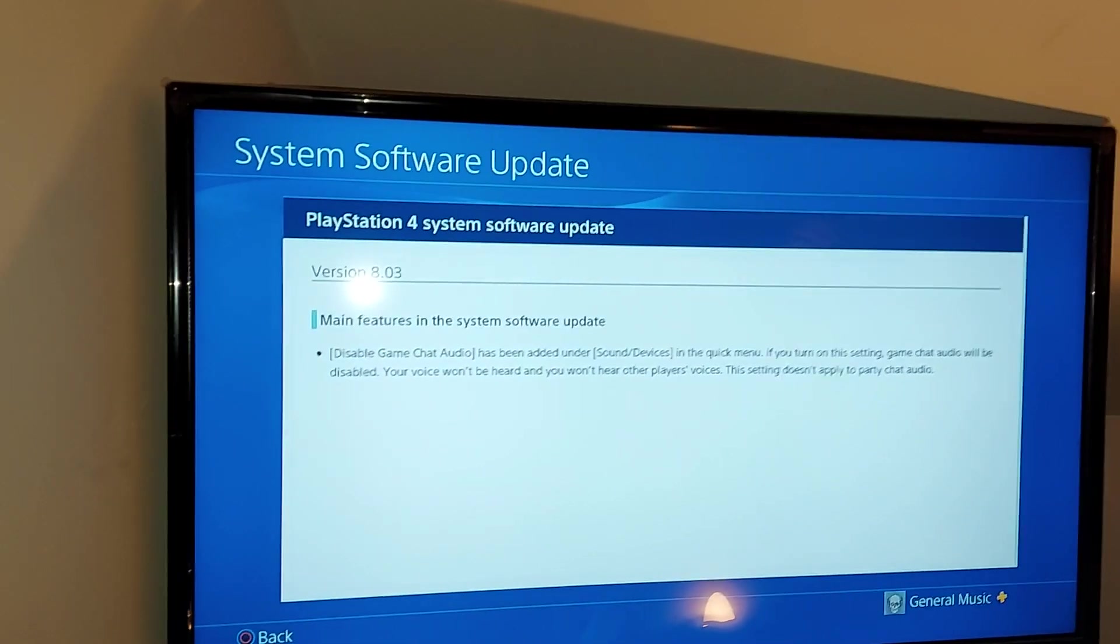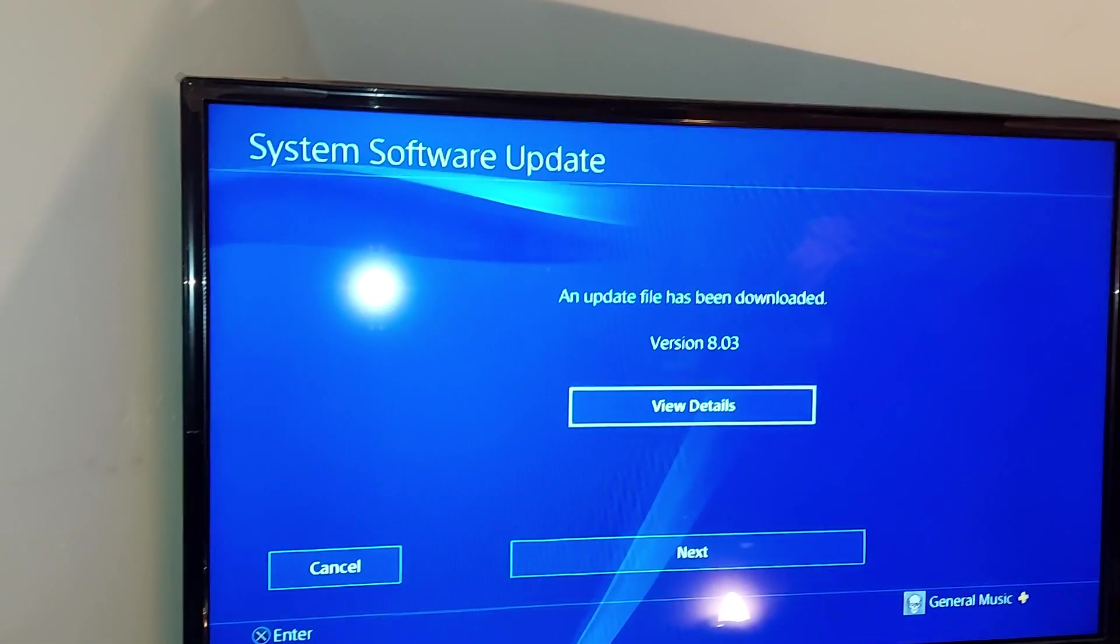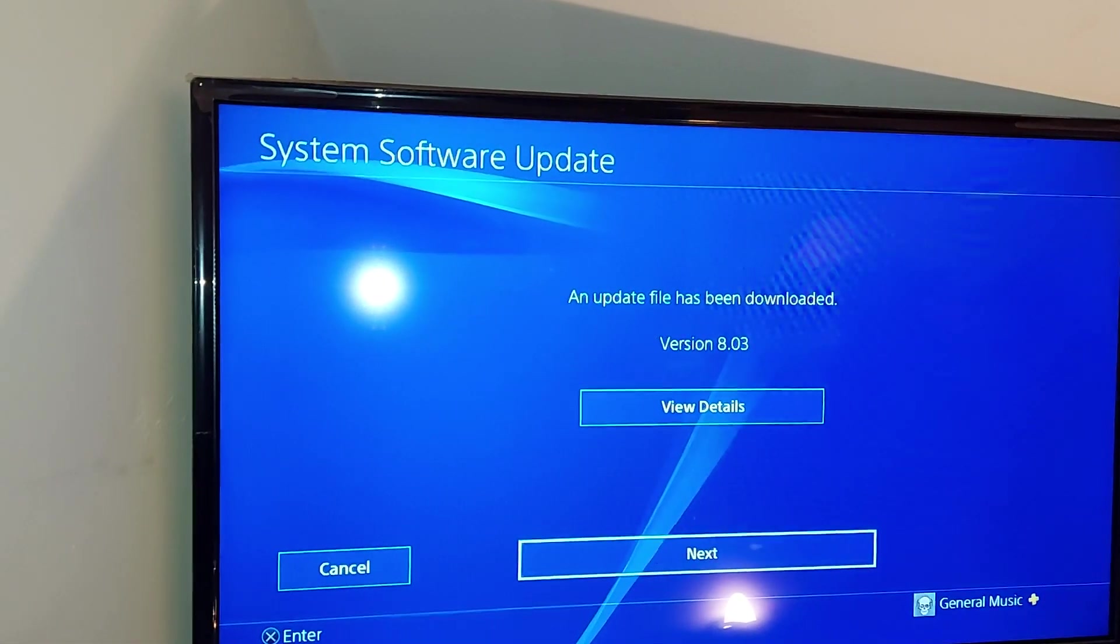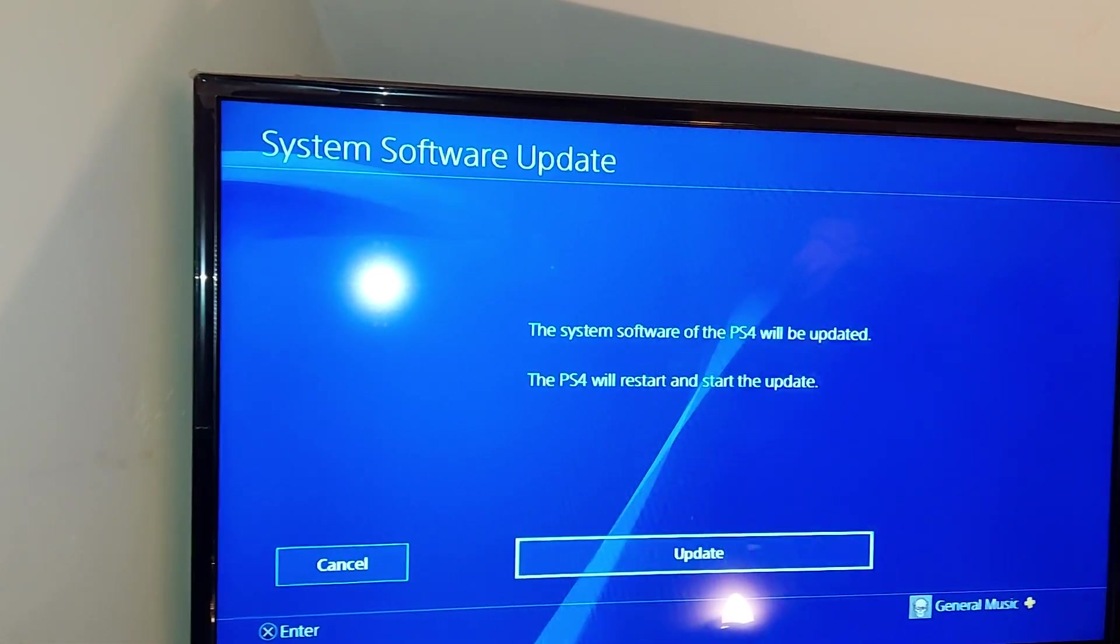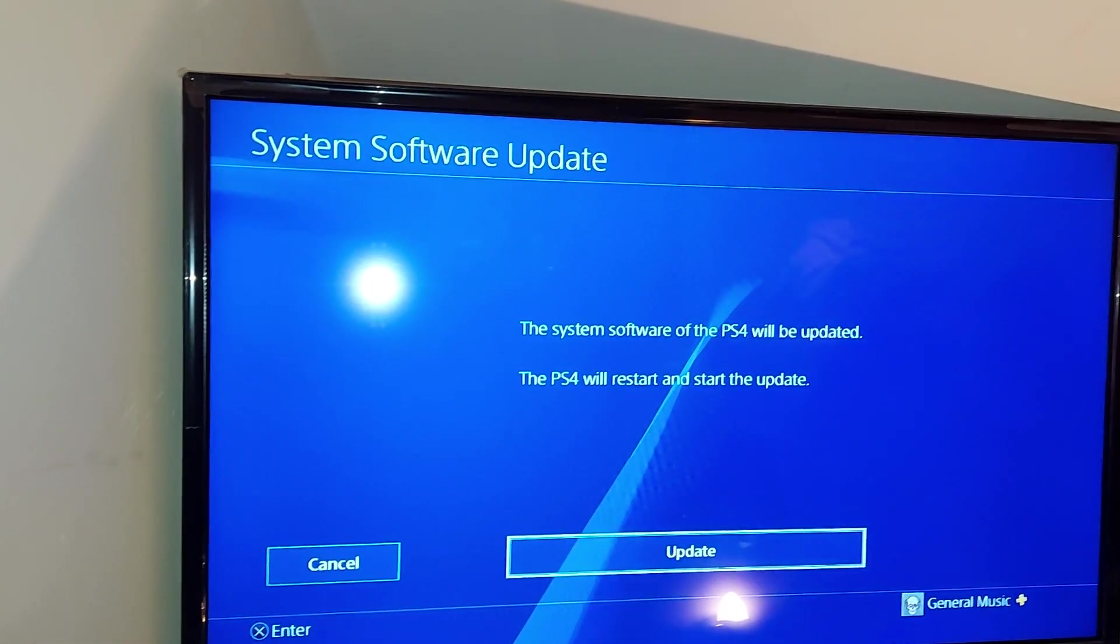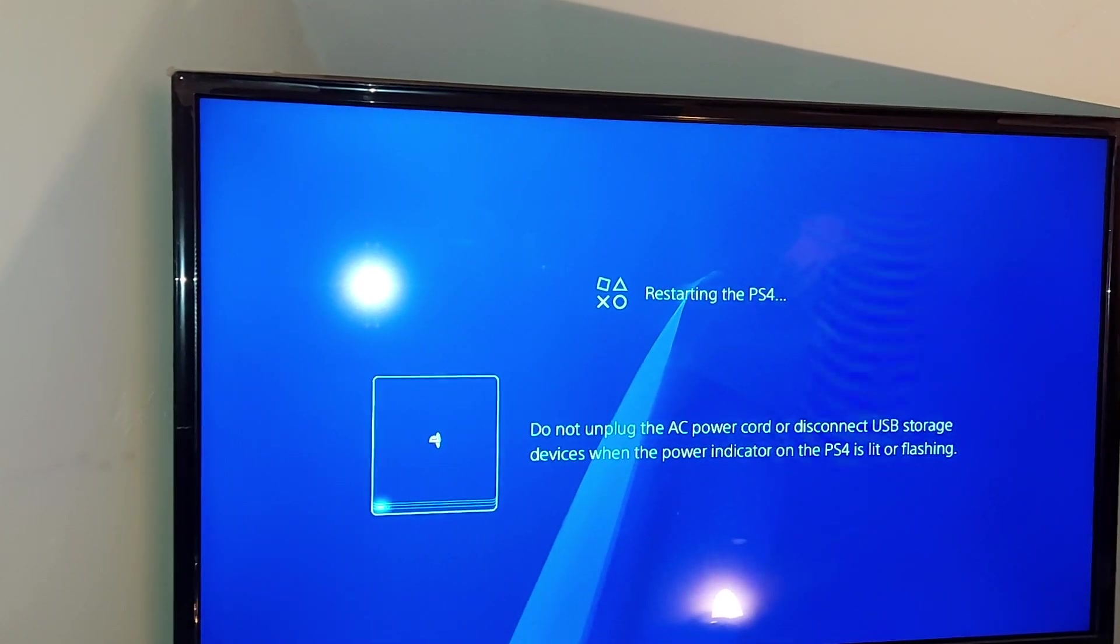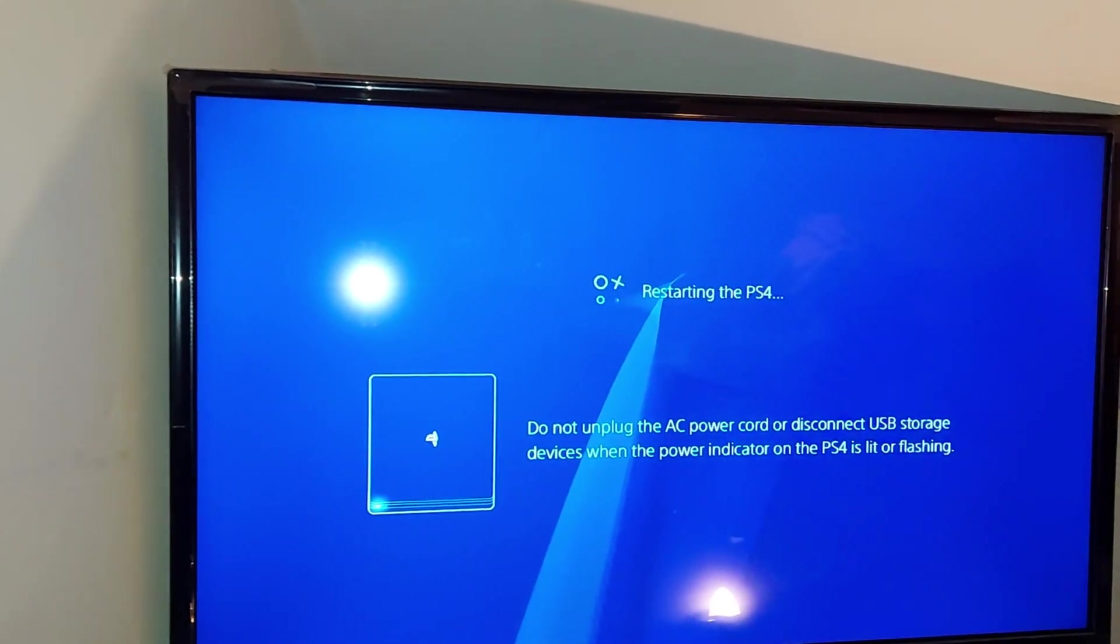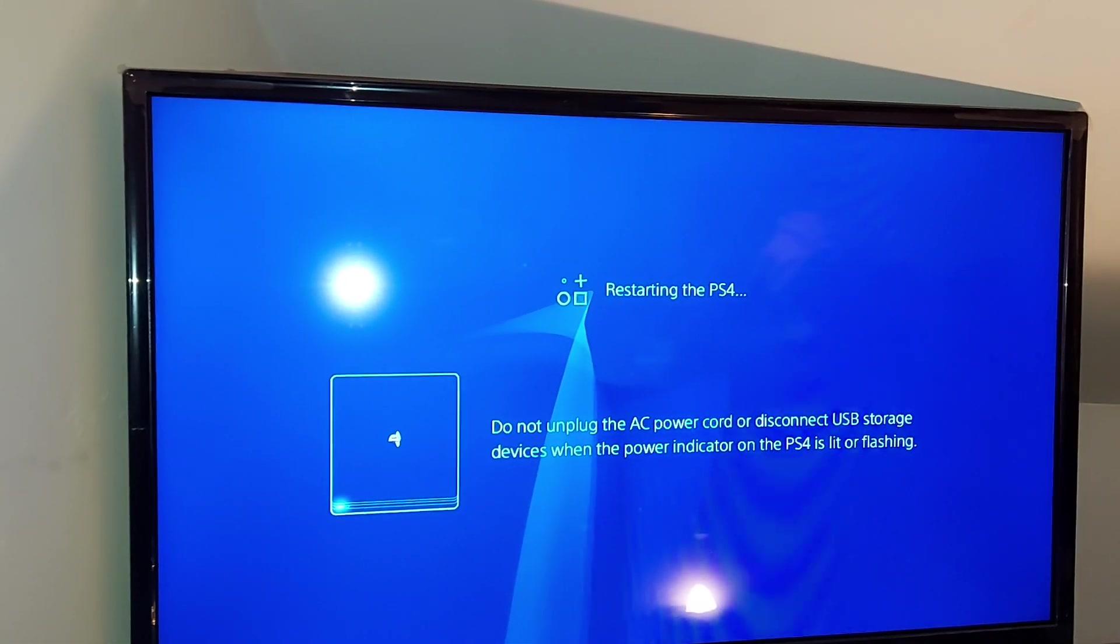So essentially that's all that this does. This isn't going to be what I believe to be a massive update. We're going to just press update and it's now going to restart my PS4.